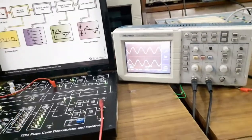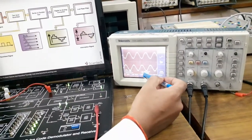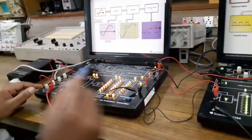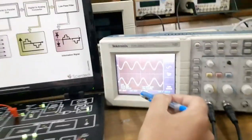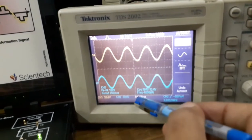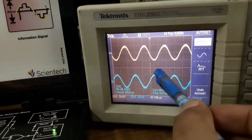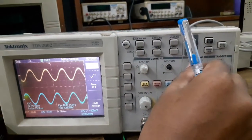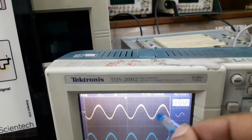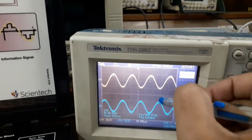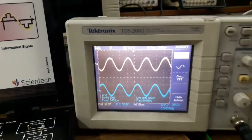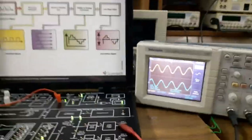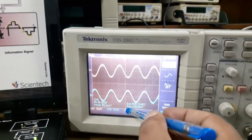We can calculate the channel 1 frequency using the time division of 100 microseconds per division. We count approximately 2.5 divisions, giving a time period of 250 microseconds. Then 1 divided by 250 microseconds gives 4 kHz. So the calculated frequency of channel 1 is 4 kHz, and the received signal also has a frequency of 4 kHz — they match.